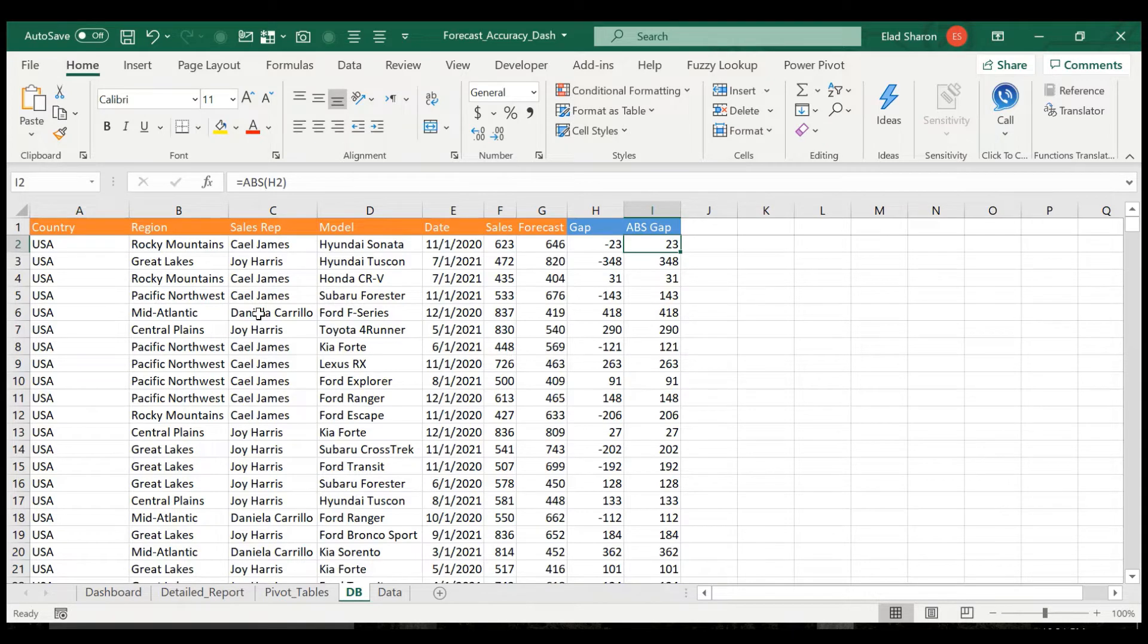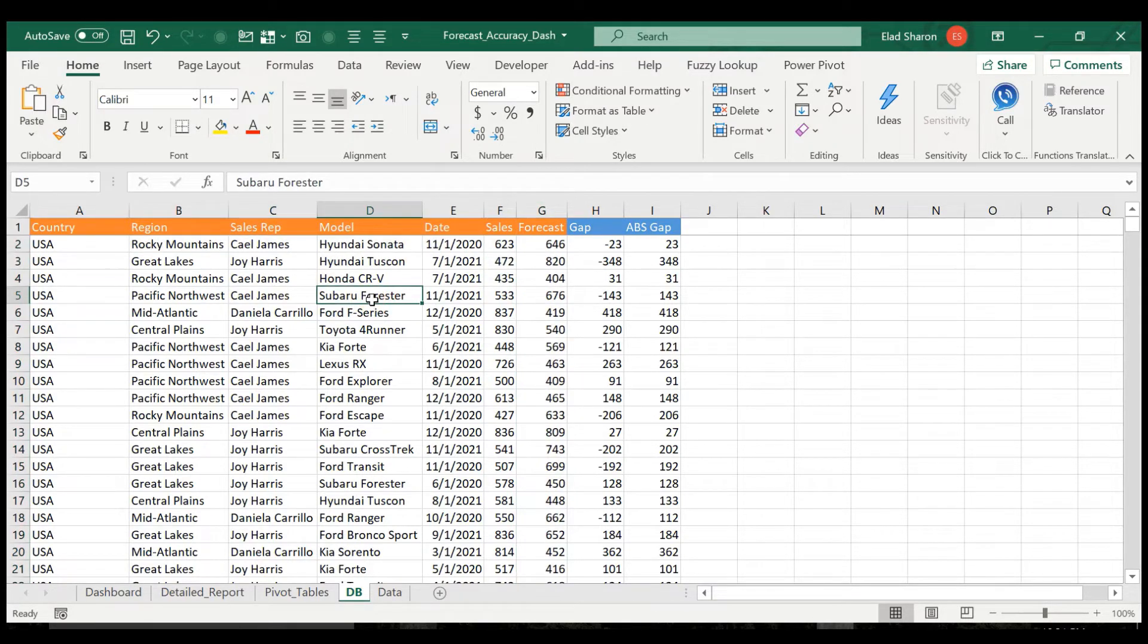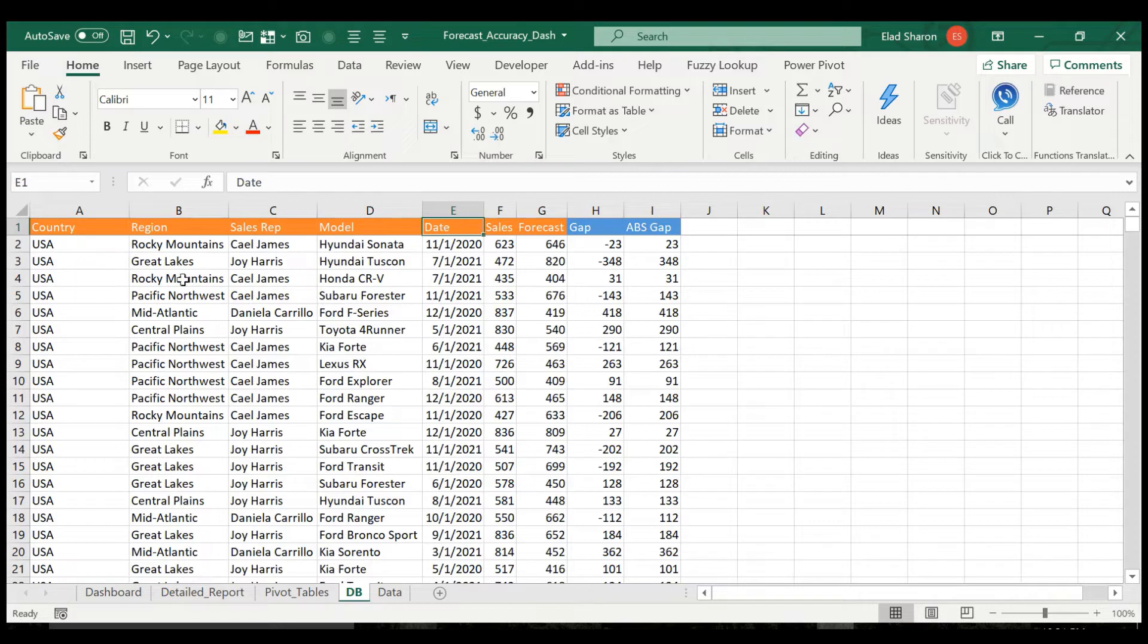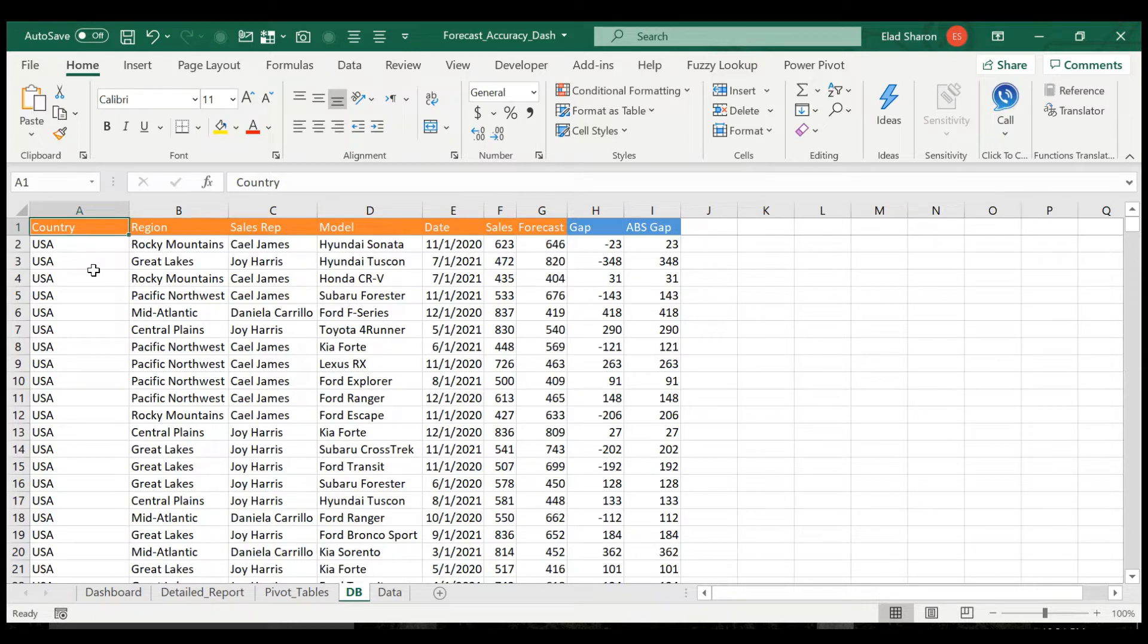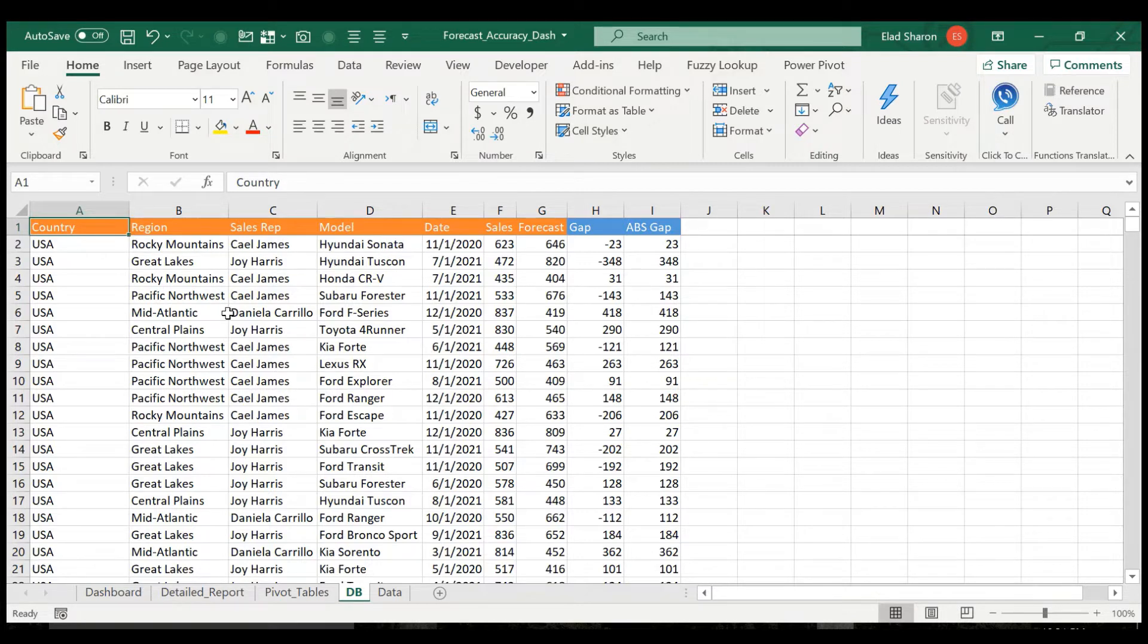So I assume if you have this data, you definitely have your actual sales and your actual forecast per whatever hierarchy you have. So you can see here my hierarchy is country, region, sales rep, and model and date. And I really recommend here I'm using country as sort of a unified level. It's good because then you can just summarize everything on the highest level. So I always recommend that you have your first hierarchy be like a total company or total country or whatever you're working on.